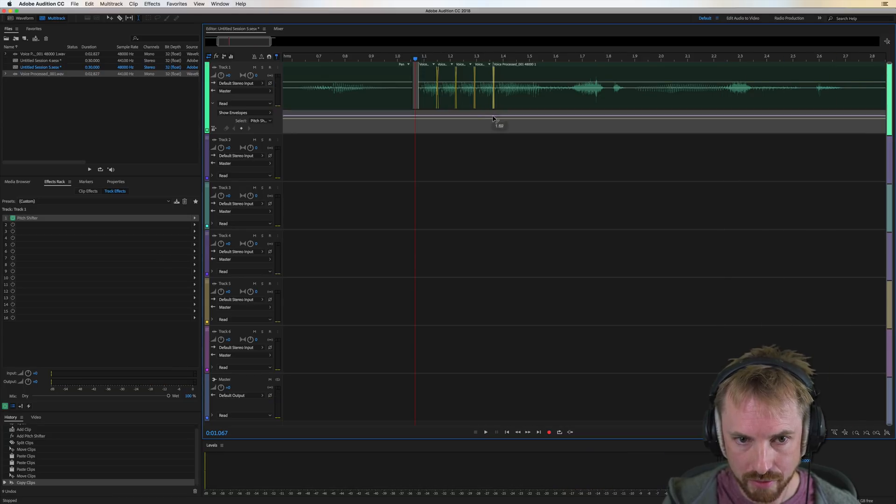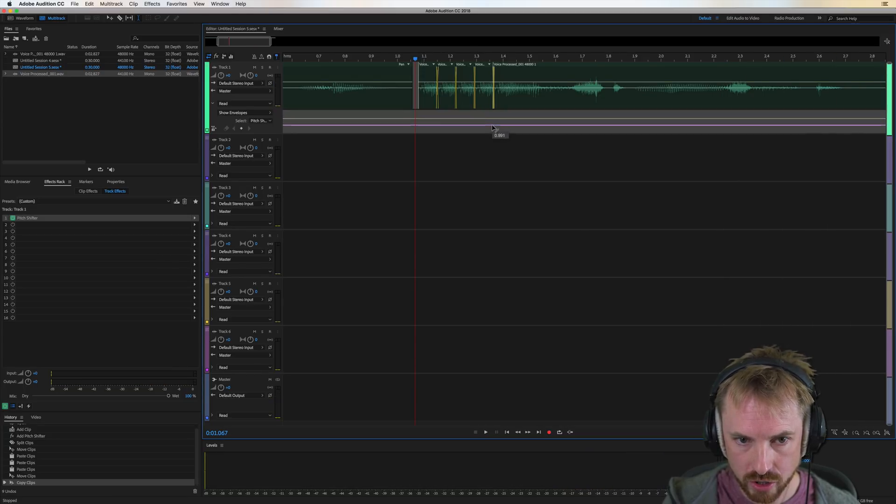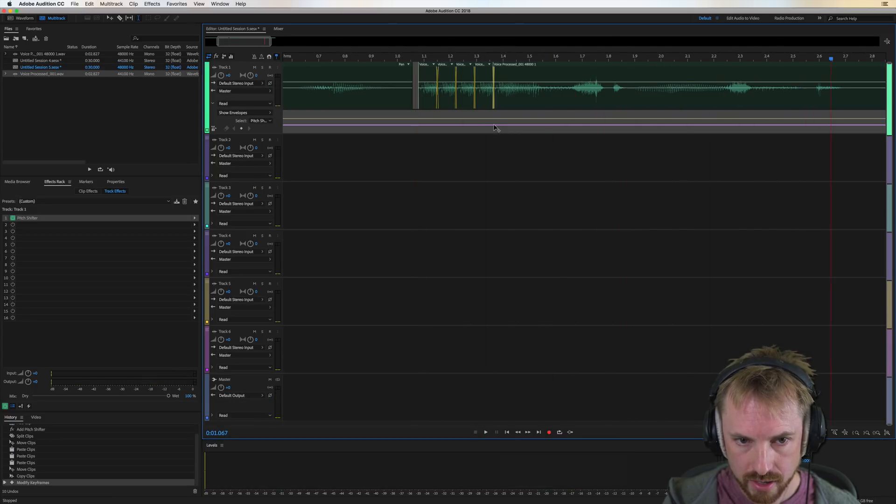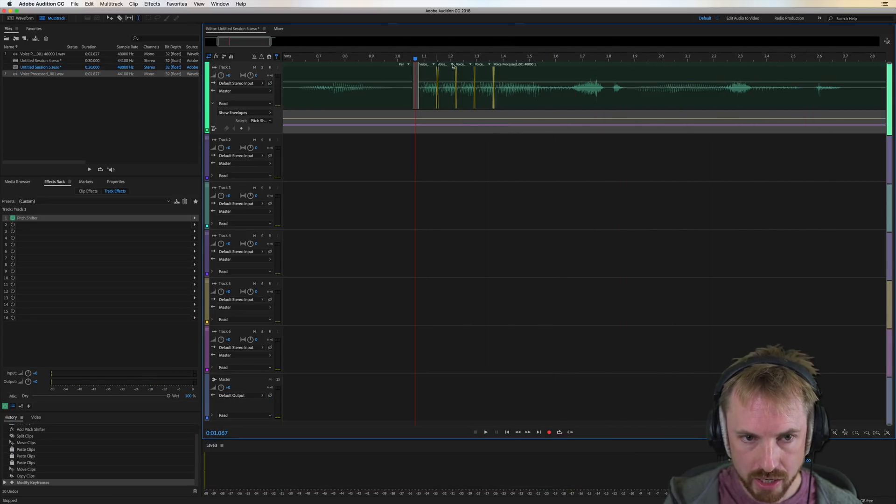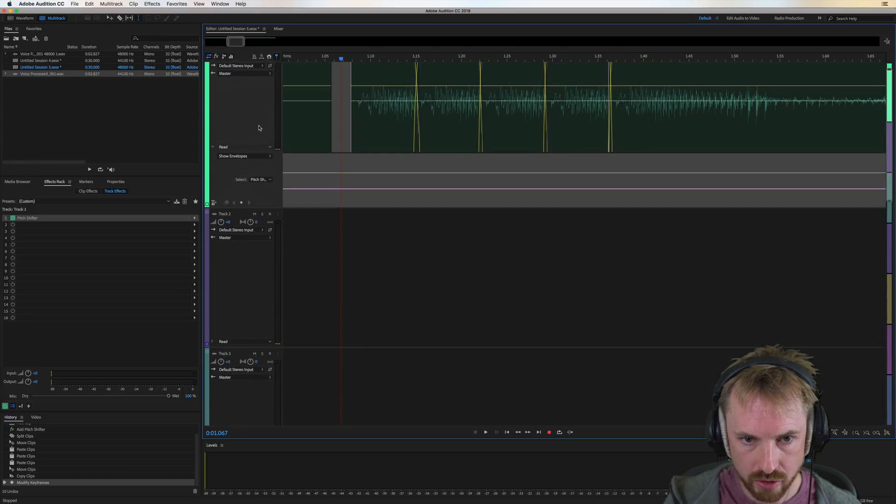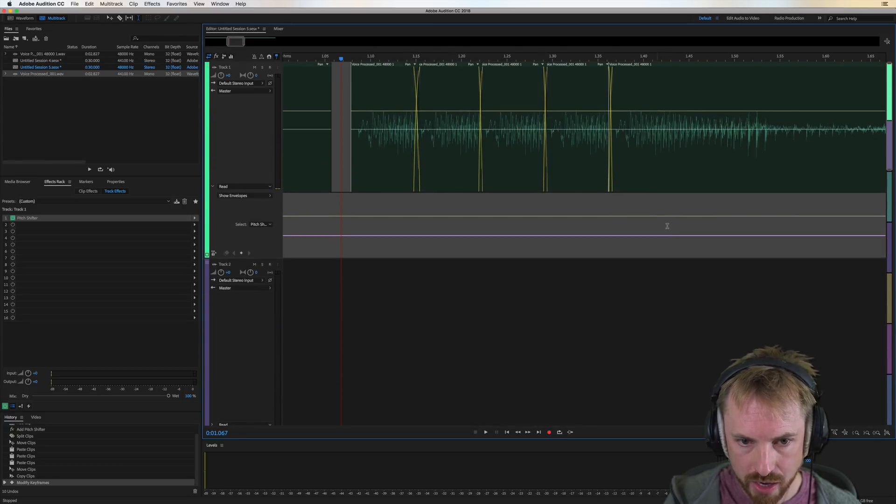Now we've got the pitch up at two. So let's turn that all the way down to one, which will be neutral. Best music. And then we simply zoom. Let's zoom right in on this, and right in on this track.